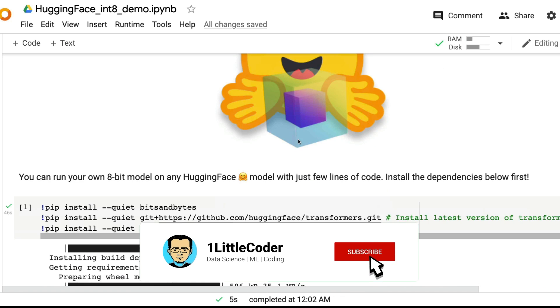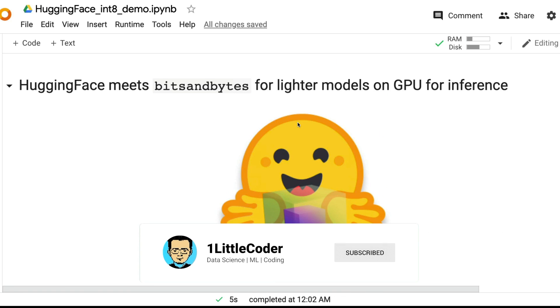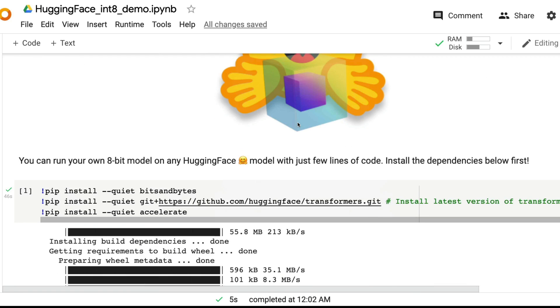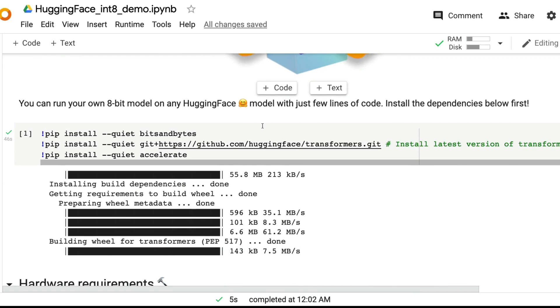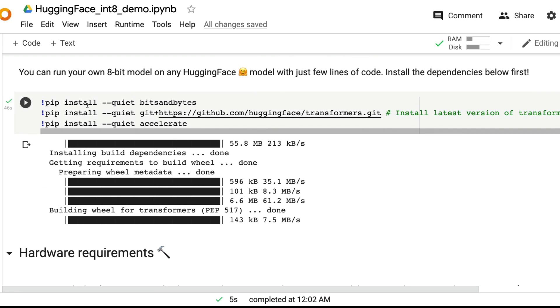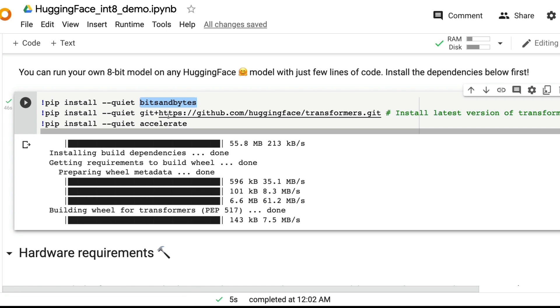What we are seeing here is Hugging Face meets bits and bytes for lighter models on GPU for inference. You can see there is a logo for it. All you have to do is if you want to run your own 8-bit model on any Hugging Face model, first install bits and bytes, it's available on PyPI.